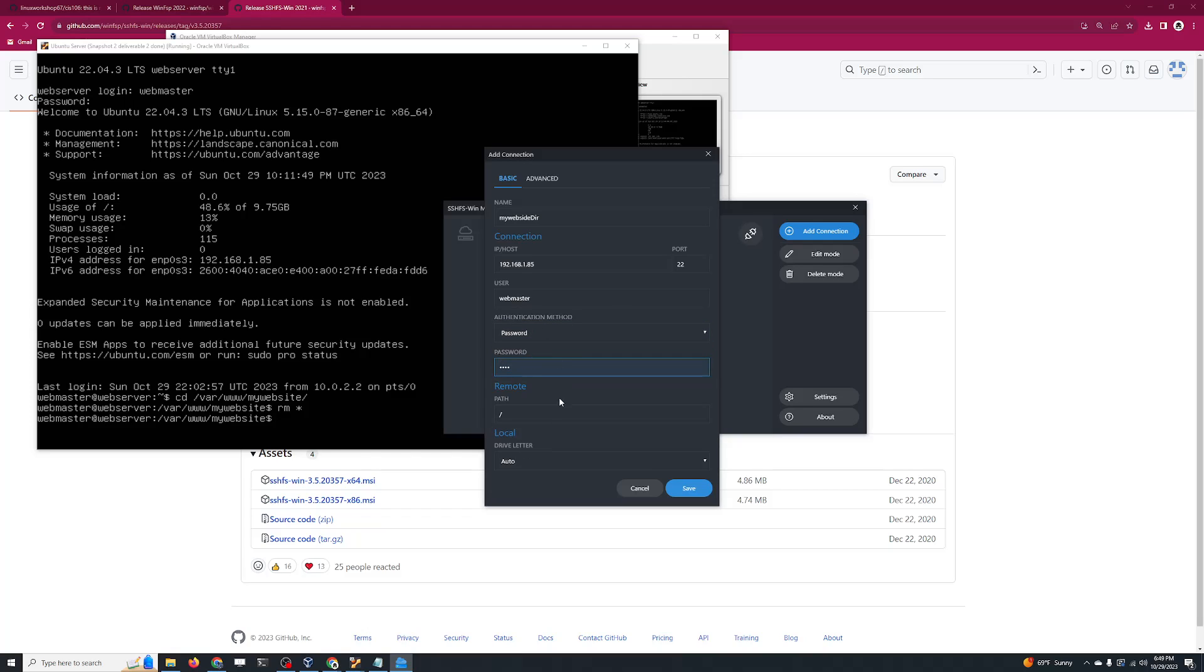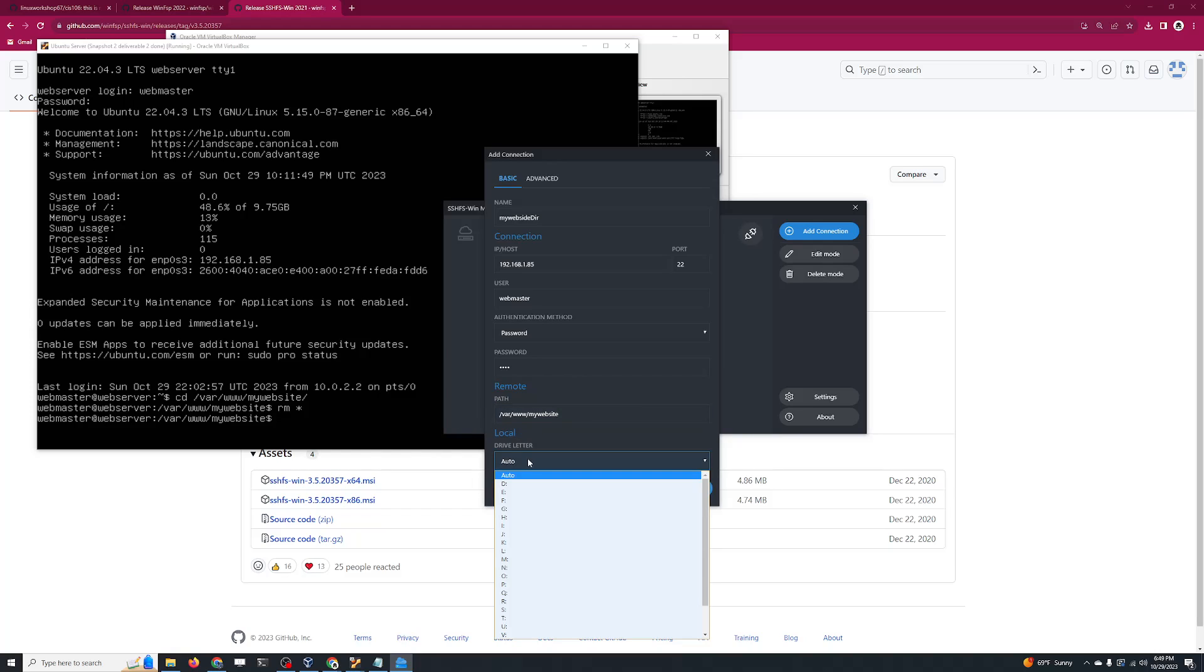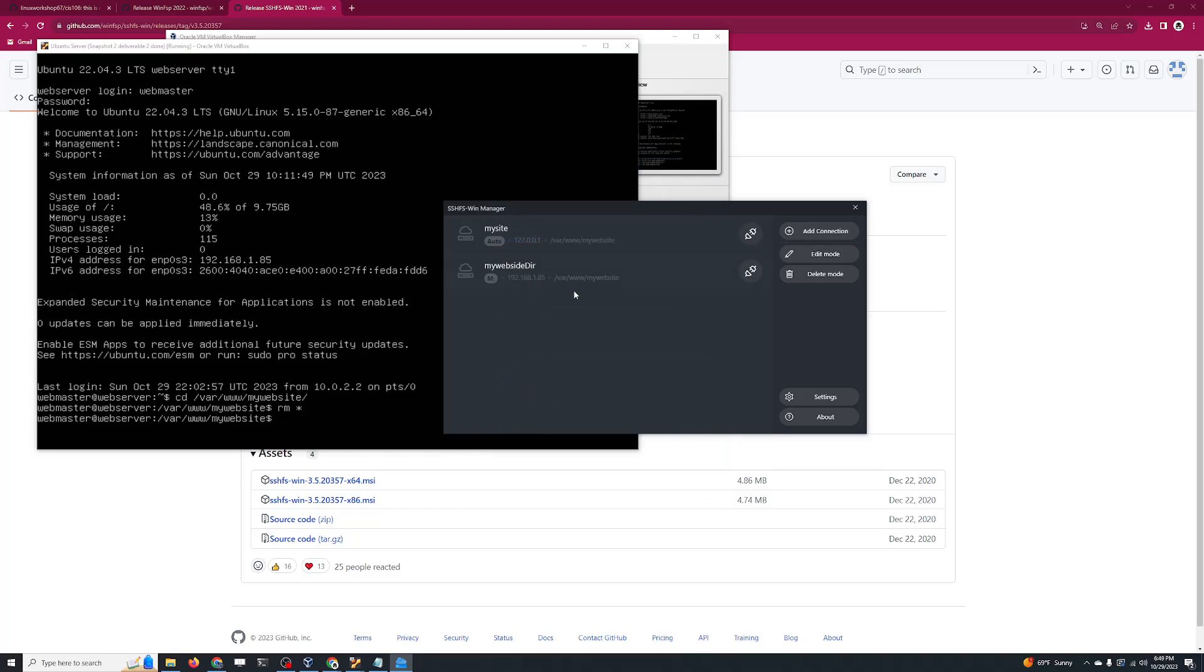Here we need to specify the path from the server that's going to be mounted on our Windows host as a drive. This is going to be /var/www/my-website. We just need to choose a drive letter - it can automatically pick one, or you can choose one over here. For example, I'm going to pick letter M and click on Save.